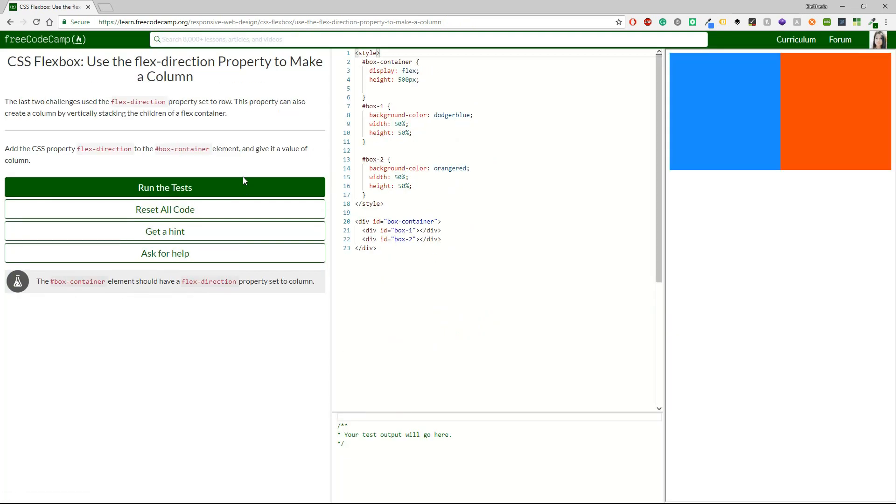Let's continue with use the flex direction property to make a column. The last two challenges use the flex direction property set to row. This property can also create a column by vertically stacking the children of a flex container. So what we have to do is to take the flex direction and give it to the box container and then give it a value of column.